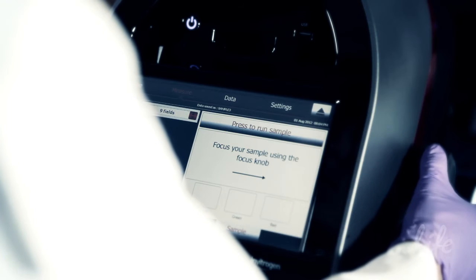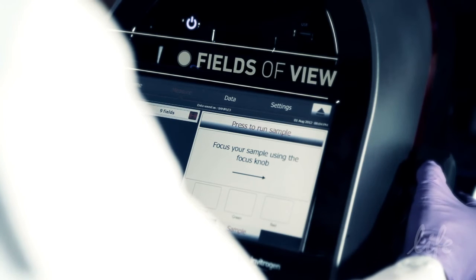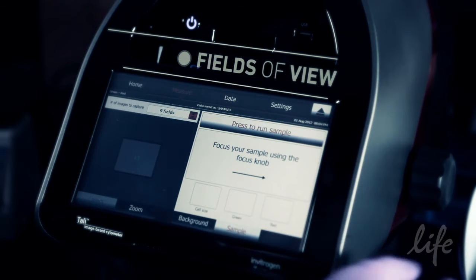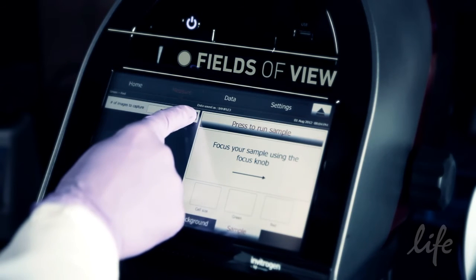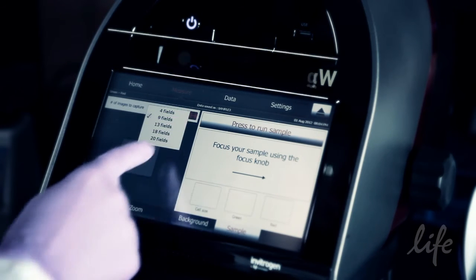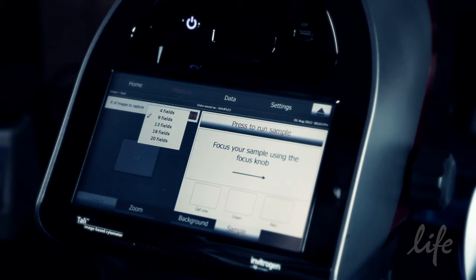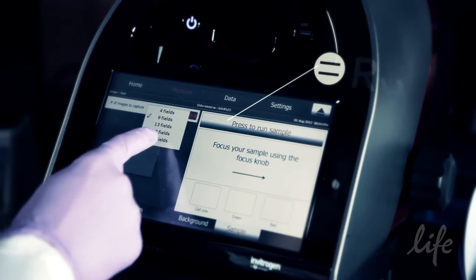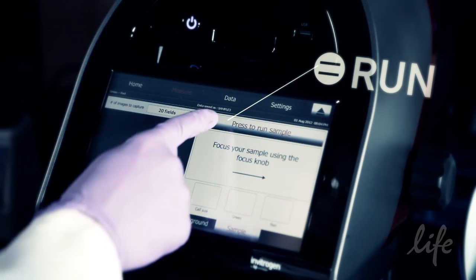To specify the number of fields of view to capture, touch the arrow button on the Number of images to capture drop-down menu and select from the available options. The more fields of view analysed, the more powerful the statistical analysis. Touch press to run sample to start the analysis.